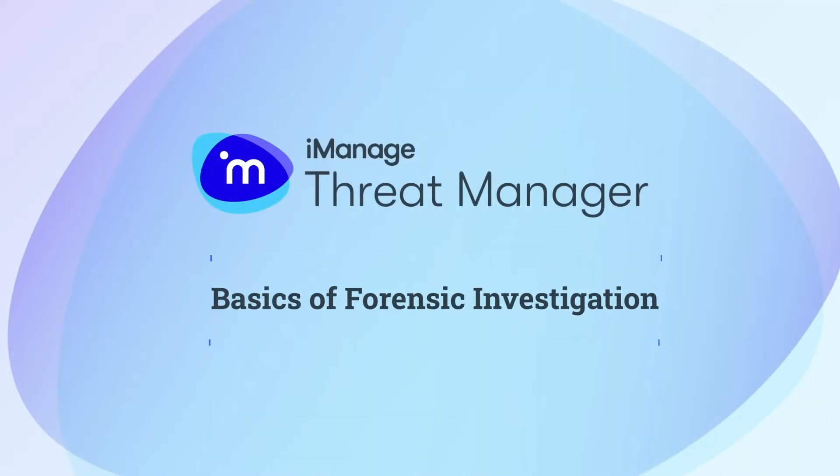In this video, let's understand the basics of forensic investigation with iManage Threat Manager.